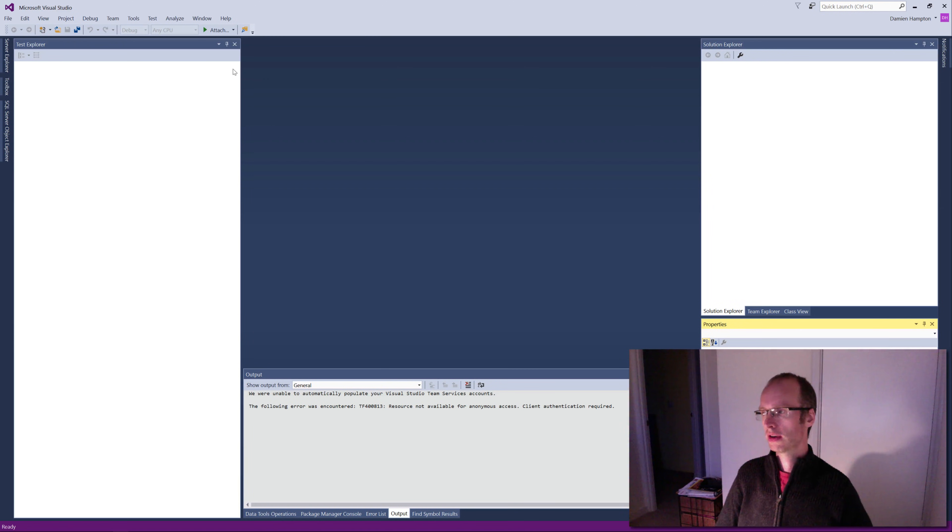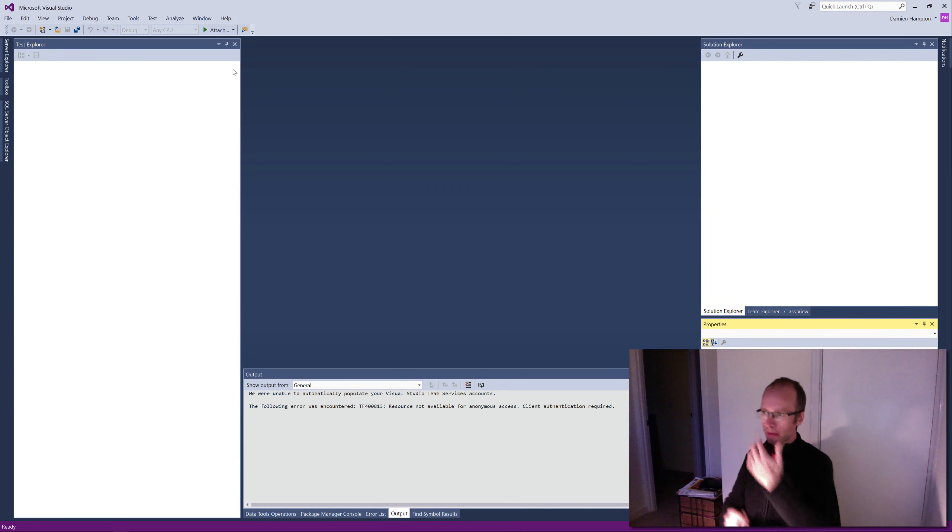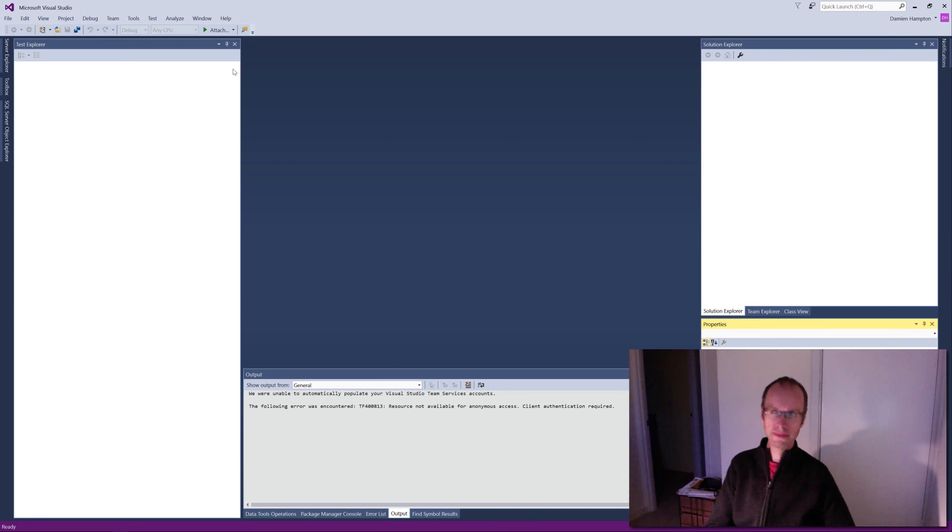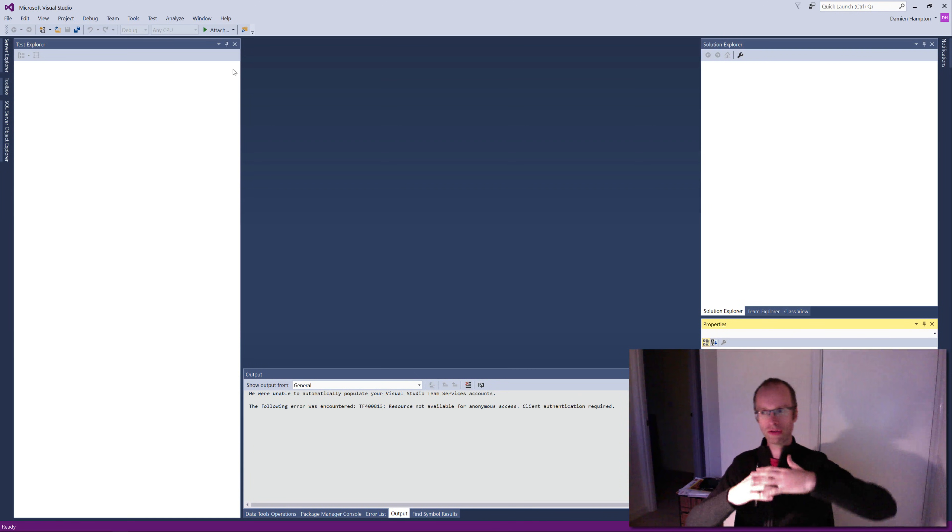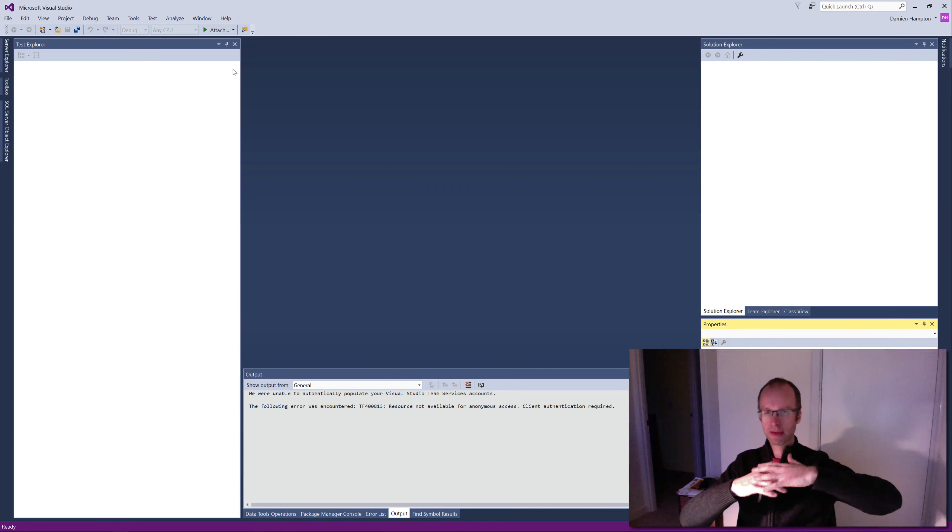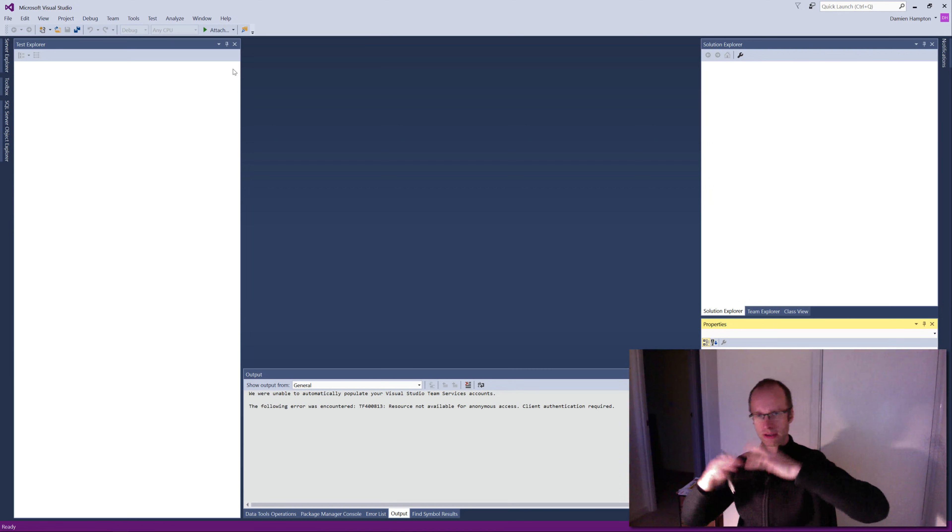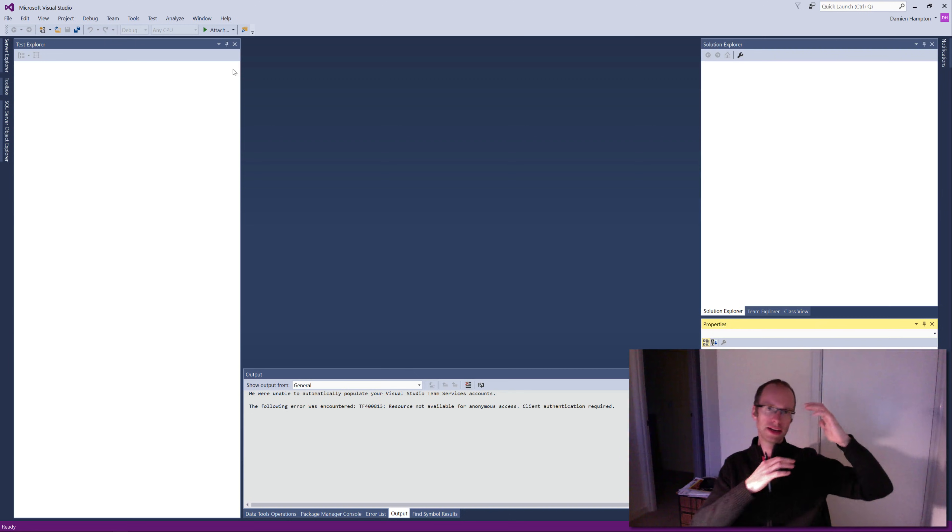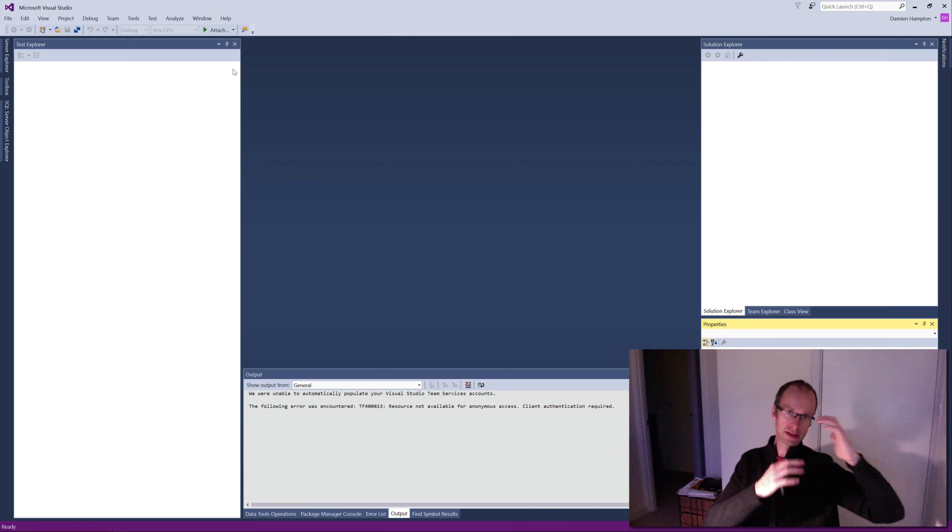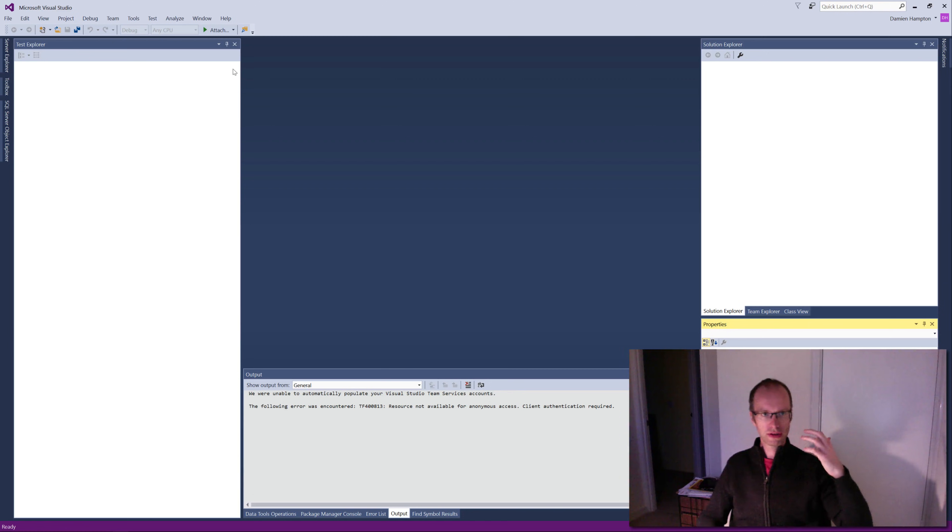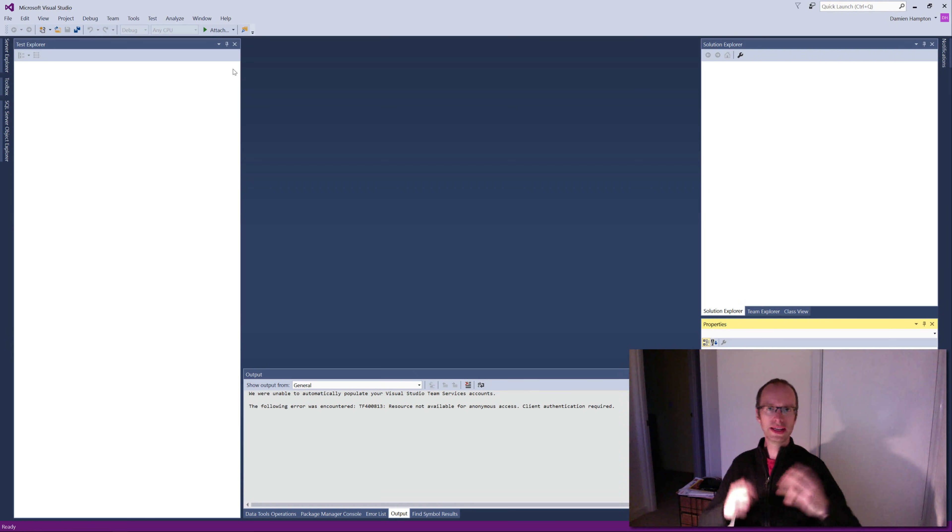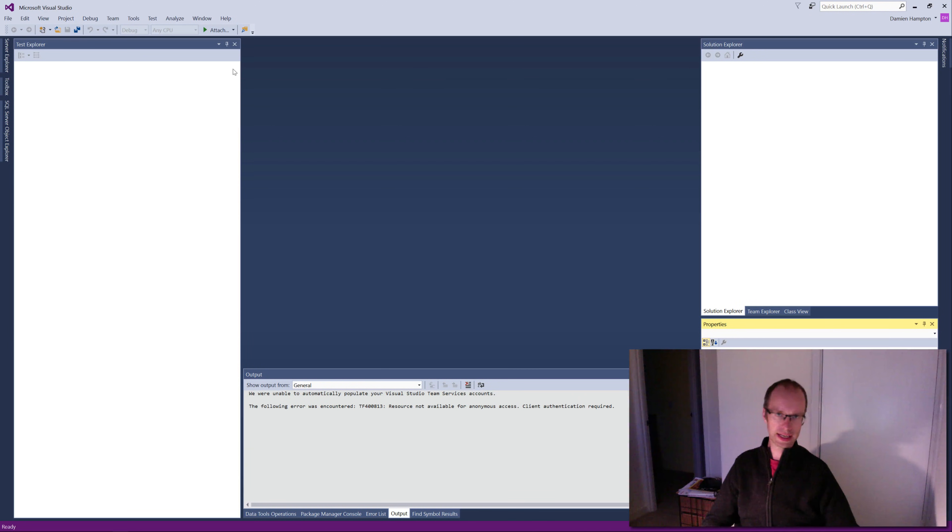Behavior Driven Development takes that a stage further. It looks to raise those specifications out of unit tests and into what are known as feature files, where you write features and scenarios. Those feature and scenario files look a little bit more like plain English.